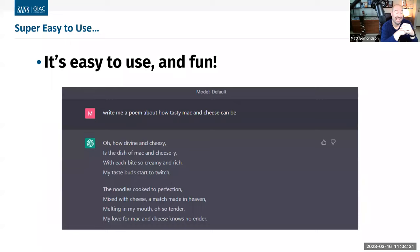It is unbelievably easy to use. You see here a very simple example — just 'write me a poem about how tasty mac and cheese can be' — and it just cranks out a poem. Last year around the holidays you started seeing a lot of examples about this, and it's kind of fun to play with, similar to how we can now use programs to generate images just by giving a prompt.